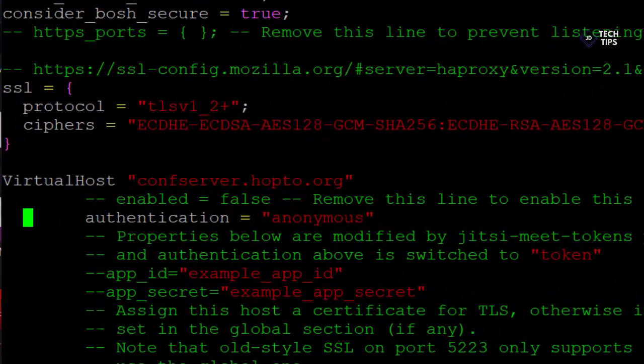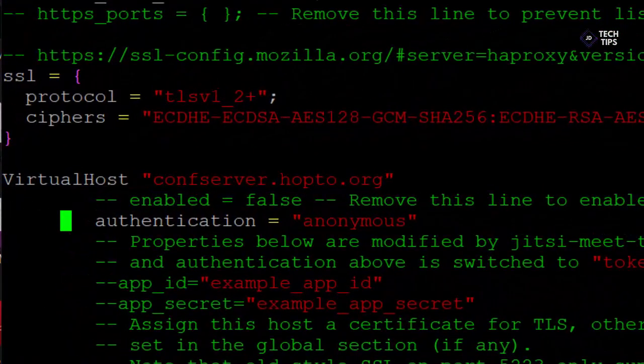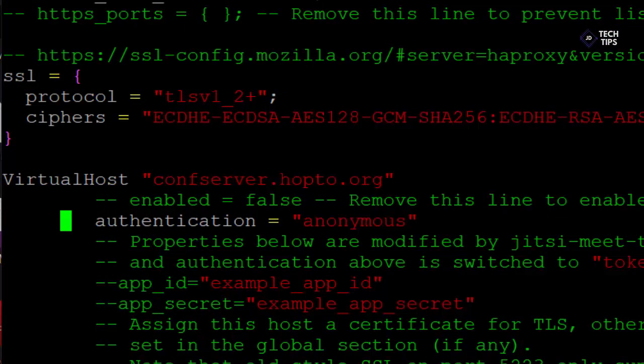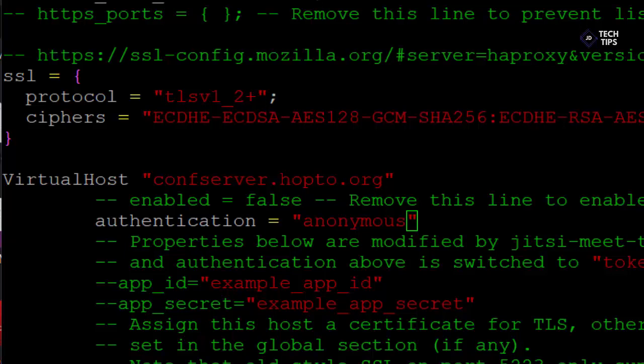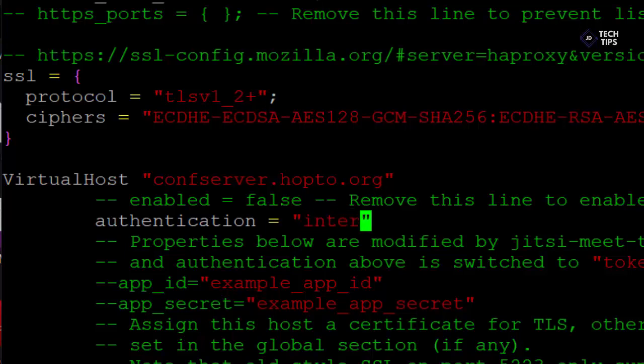So we're just going to come down to the authentication section and we're just going to remove the anonymous because we want these administrators to be prompted for a password when they log in to administer the Jitsi server. So this changes from anonymous to internal_plain.